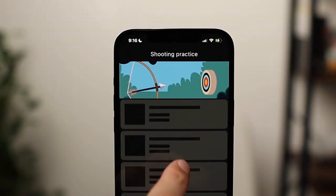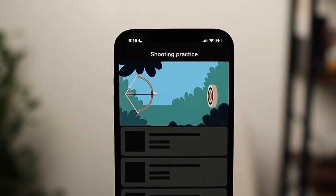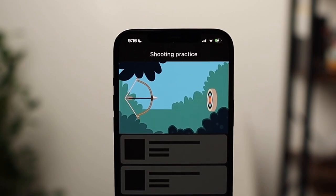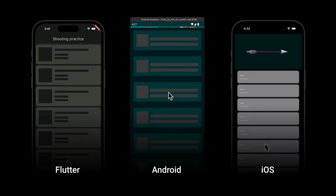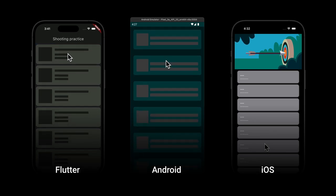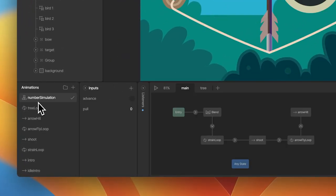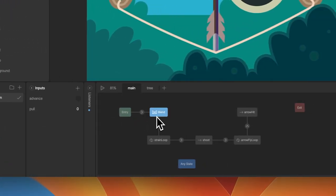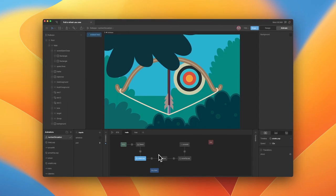Rive allows you to build rich, interactive experiences, like this pull-to-refresh example, using its powerful editor, then deploy them across multiple platforms using our runtimes. In this series of videos, we'll cover the animations and state machine principles used to create this interaction, as well as how to implement it on iOS and Android platforms.